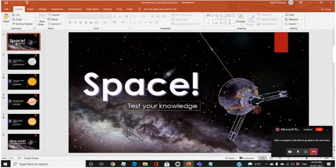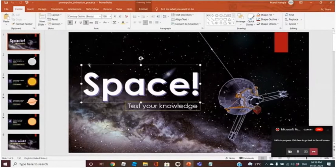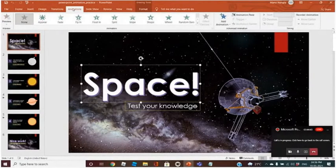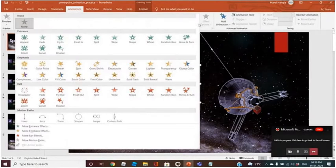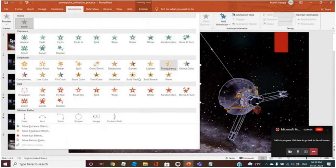How will we do that? This is a text box. We will go to Animations. There are three options in animations: the first one is for entrance, emphasis, and exit — and the motion path. We will explain all these things in detail.